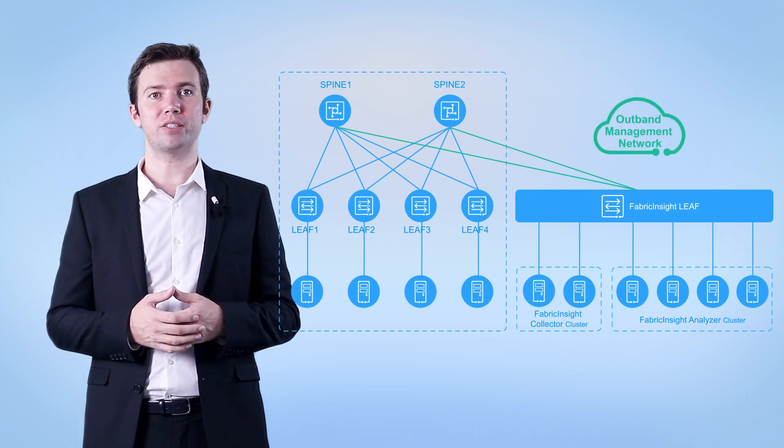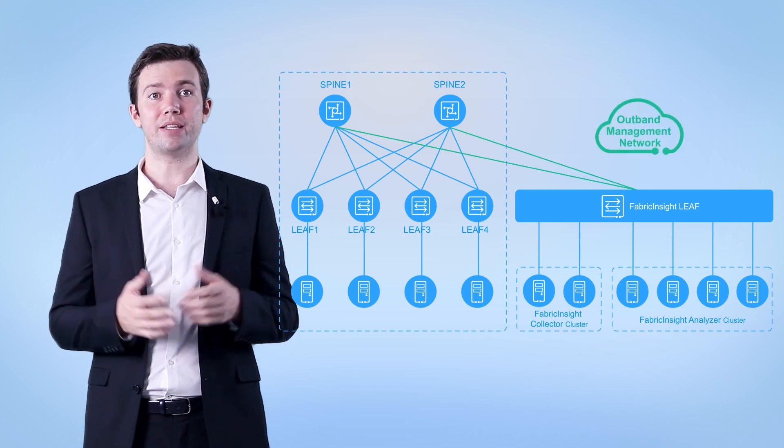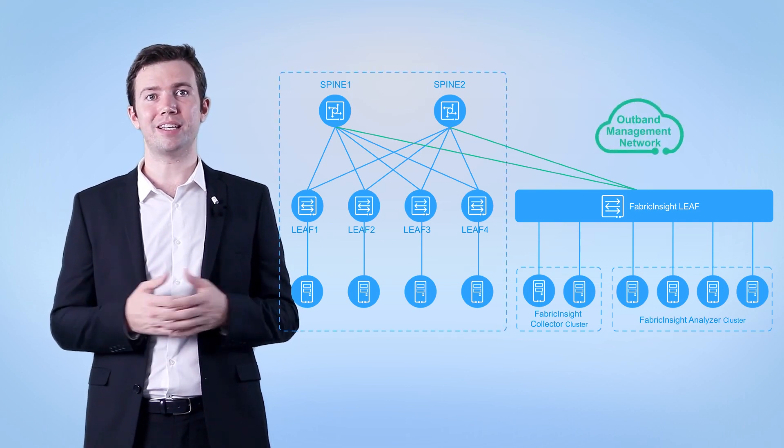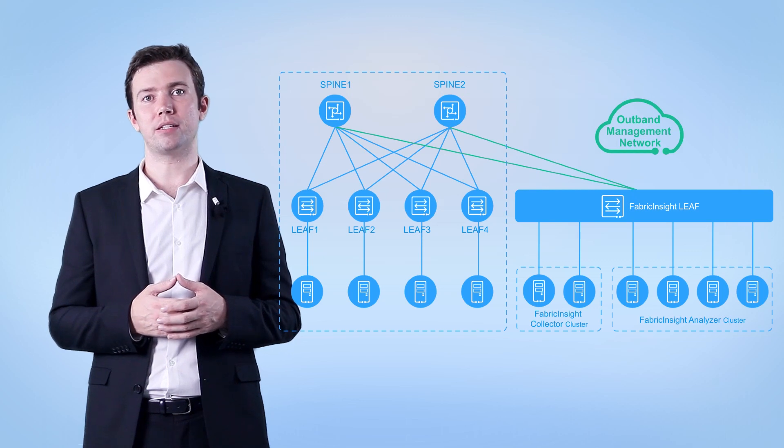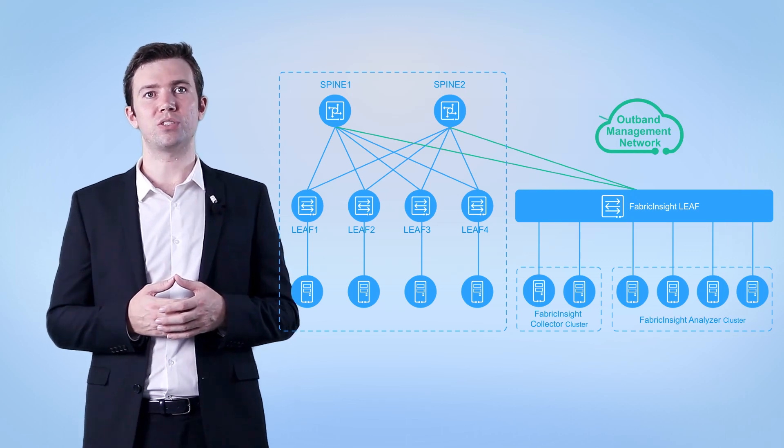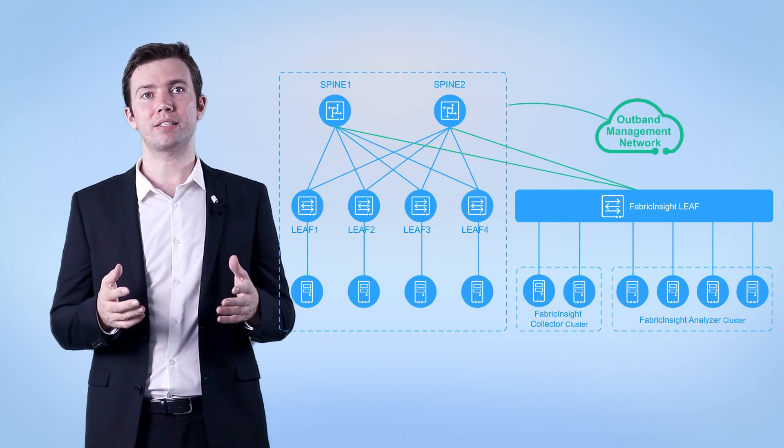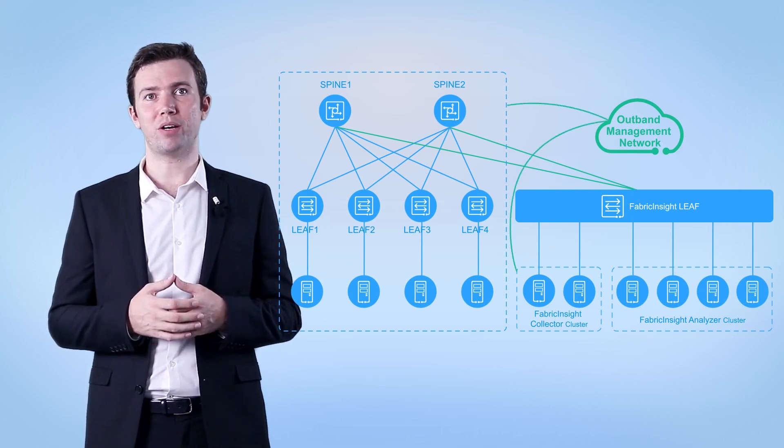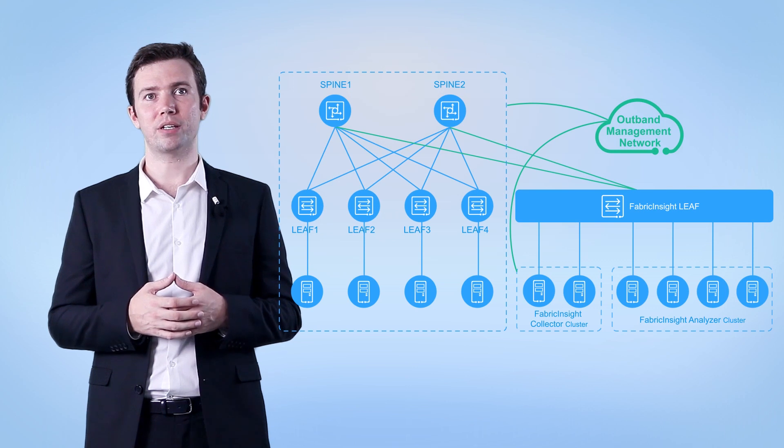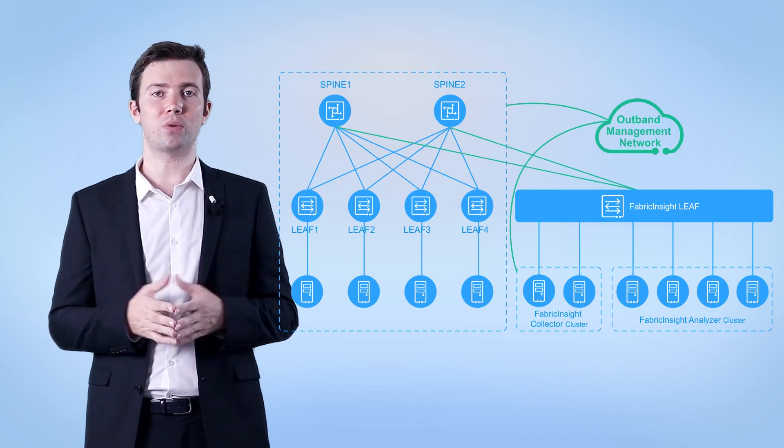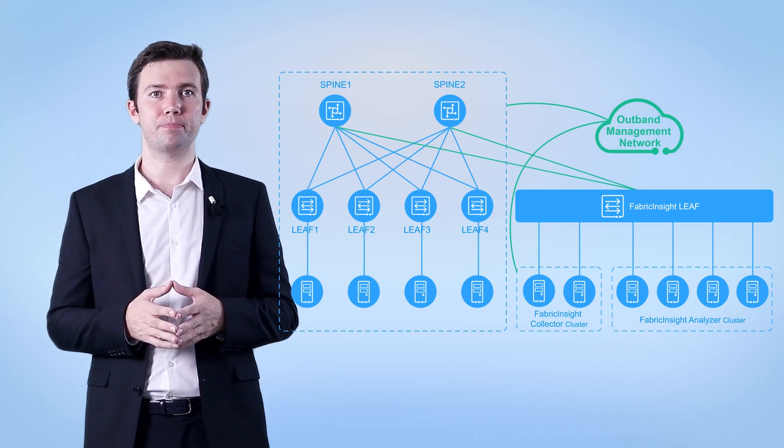Outbound management is used to manage network devices in most data centers. For this reason, the collector is directly connected to the outbound management network to manage network devices.